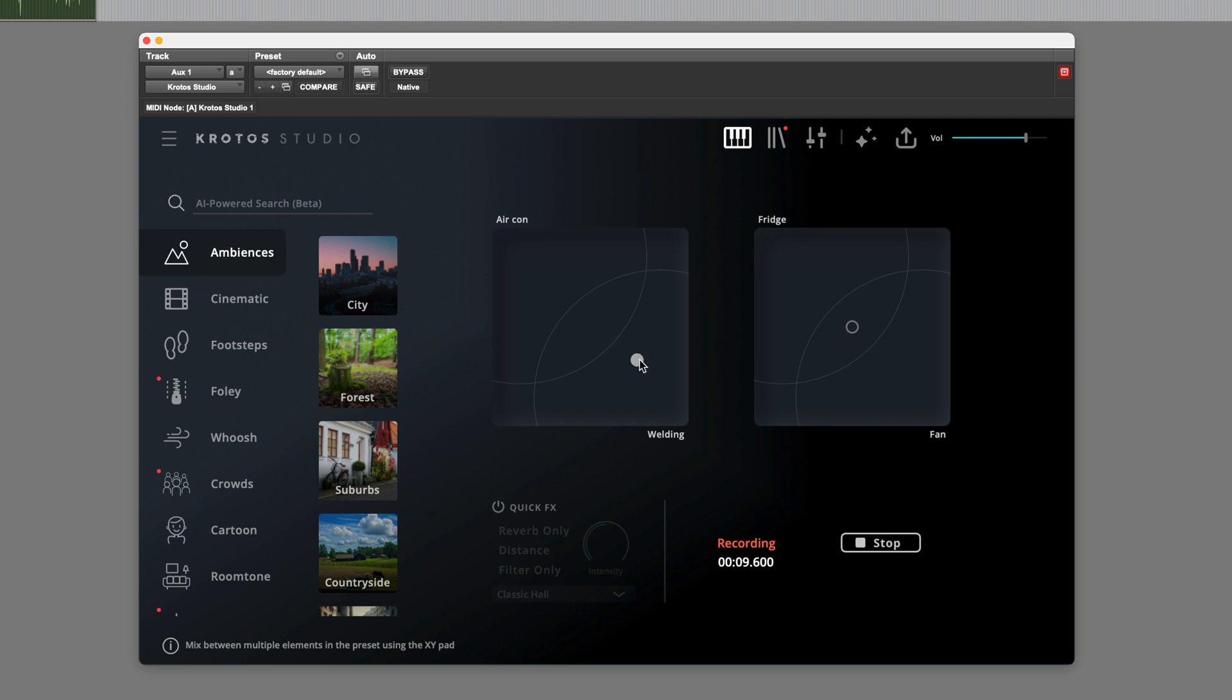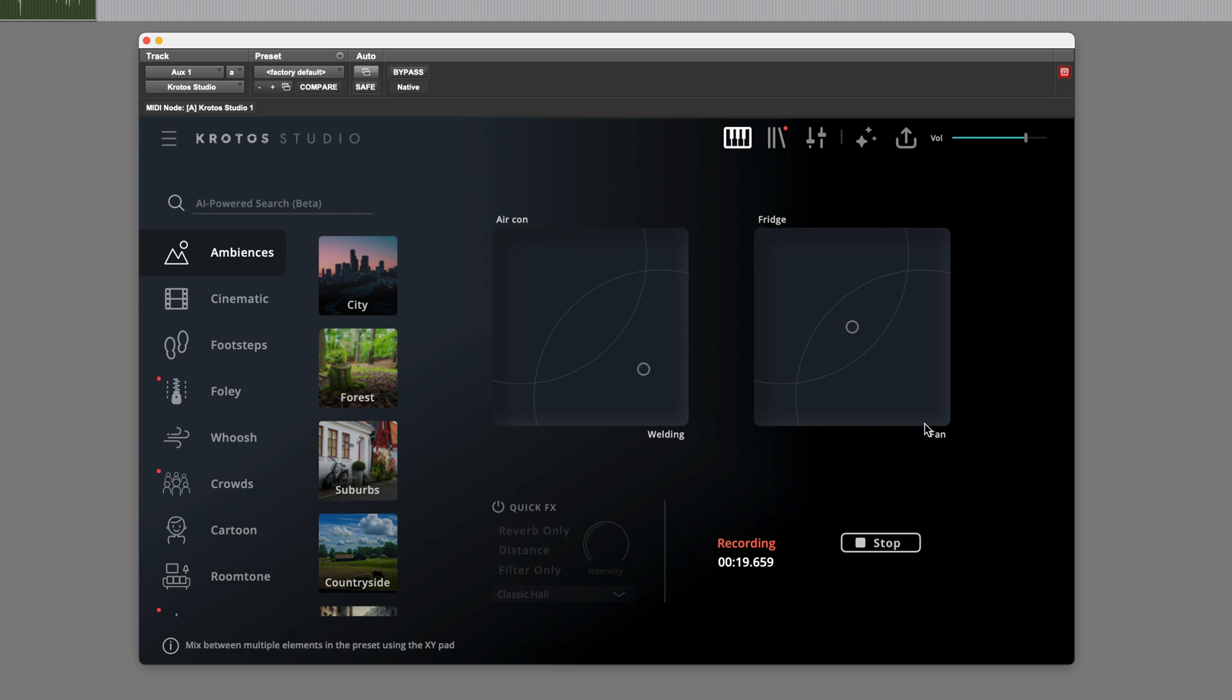We can drag between welding, or maybe more of the aircon. Or, of course, on this other section of the plugin, you can see we've got fridge and fan, which of course contributes to the general background ambience.